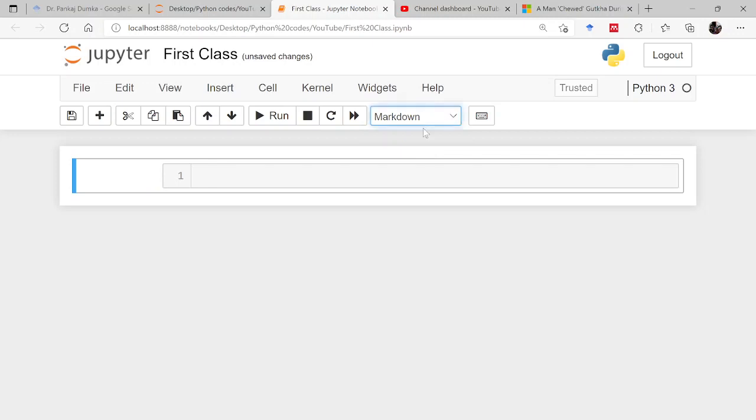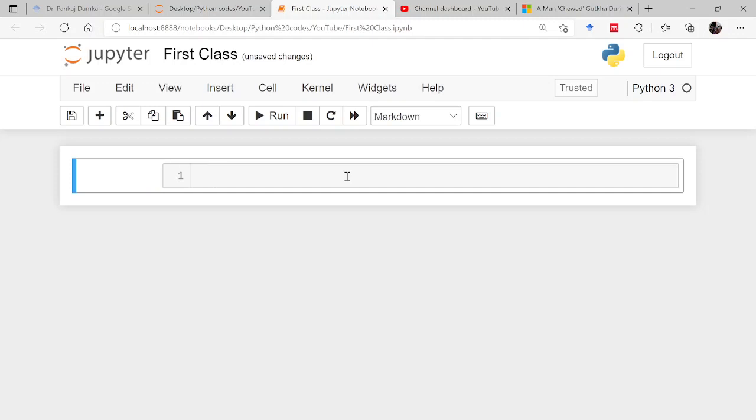From code to markdown, you can use shortcut keys. Right now it is in edit mode. Press escape, it will come to command mode, and if you press M, M for monkey, then this comes to markdown mode where you can write text.